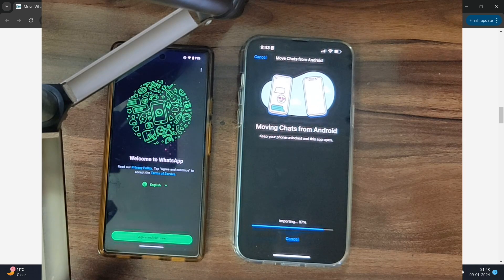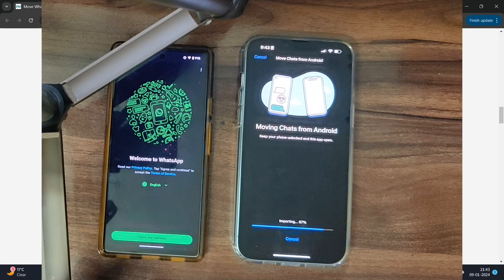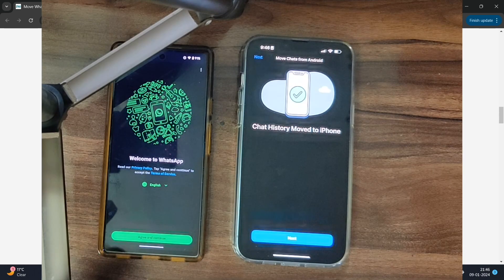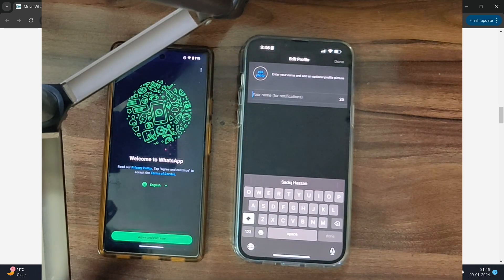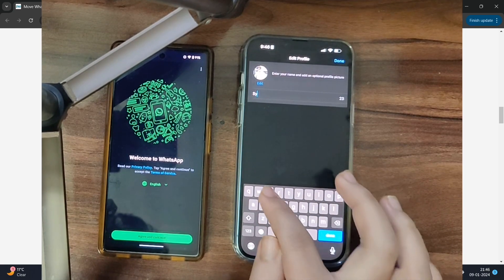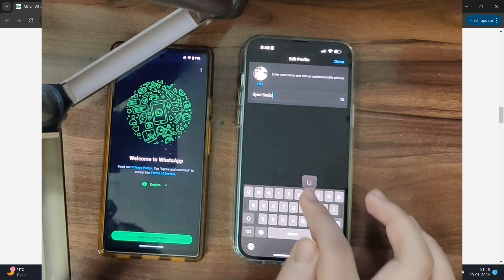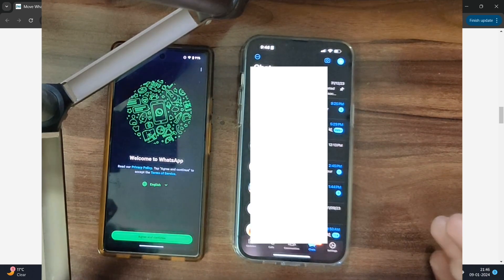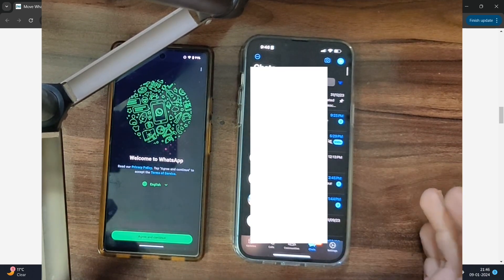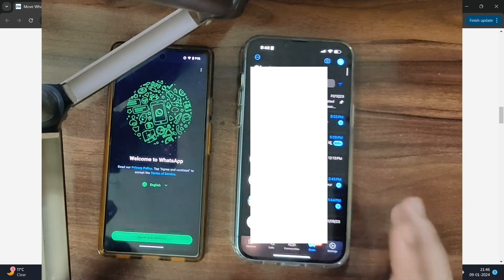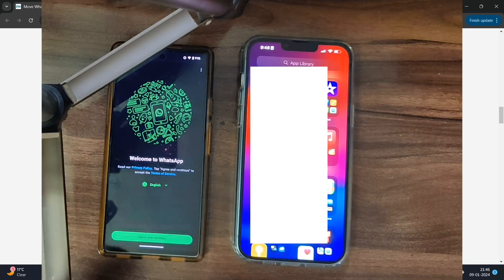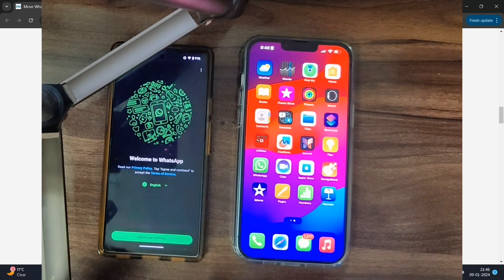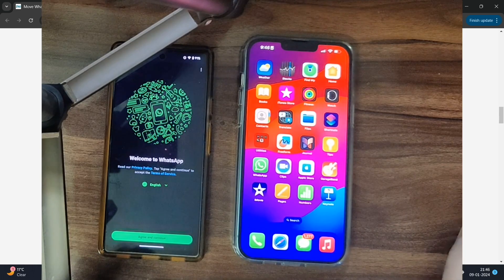You also have the option to skip Siri and do it later — it's completely up to you. I minimized WhatsApp, completed Face ID and Siri setup, and came back — the import is continuing. We've now got the 'Chat History Move to iPhone' screen. Tap Next, type in your name — your profile picture will be picked up automatically — then hit Done. Allow access to contacts and we now have all the chat messages loaded. On that note I round off this video — if you have any queries do let me know in the comments, and thanks for watching.